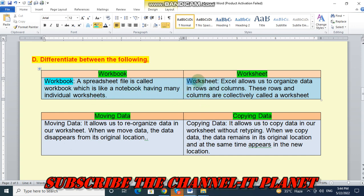And worksheet. Excel allows us to organize data in rows and columns. These rows and columns are collectively called worksheet.